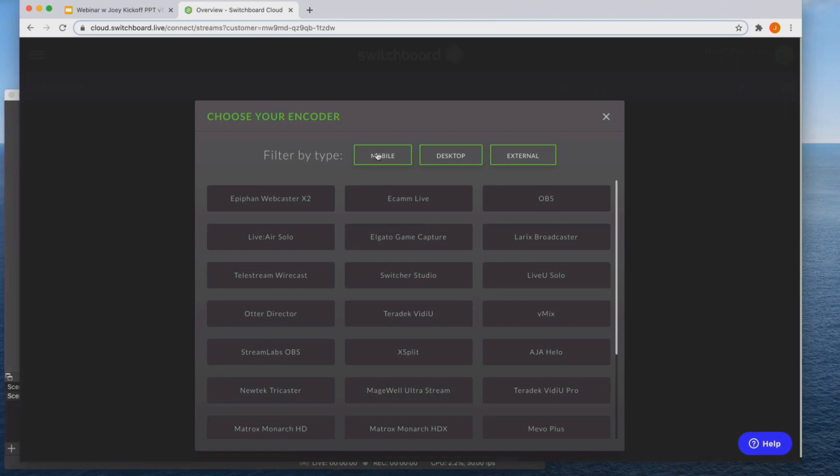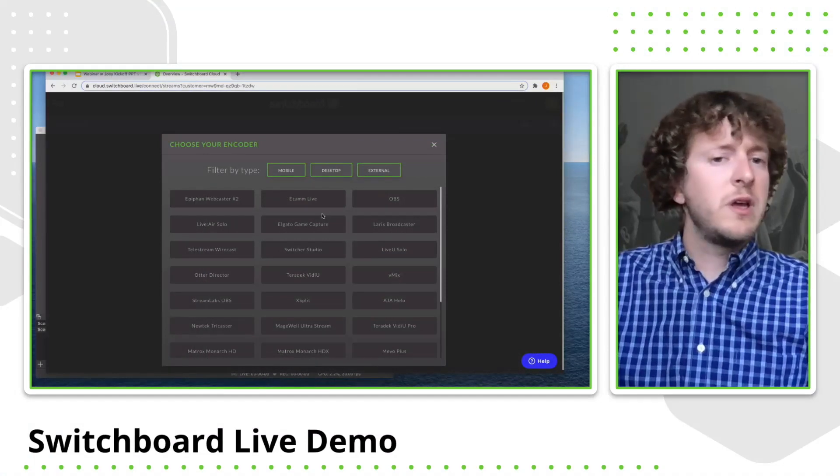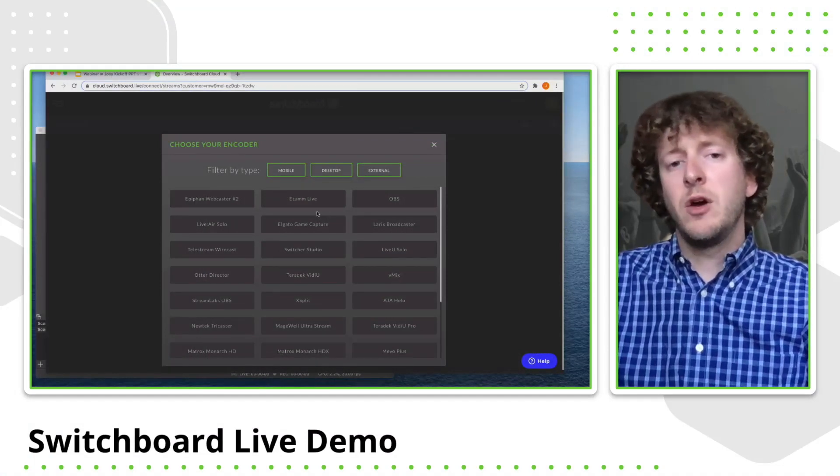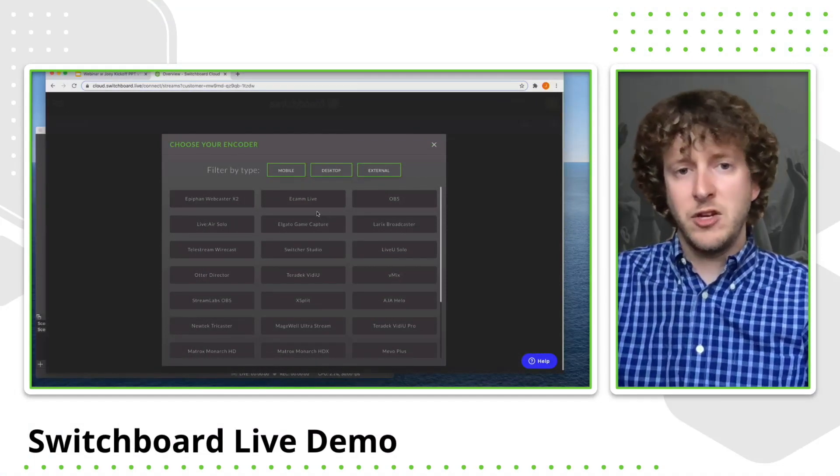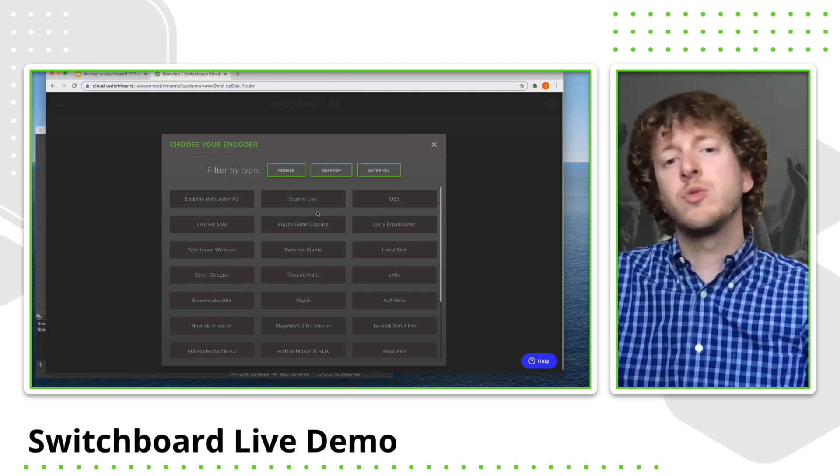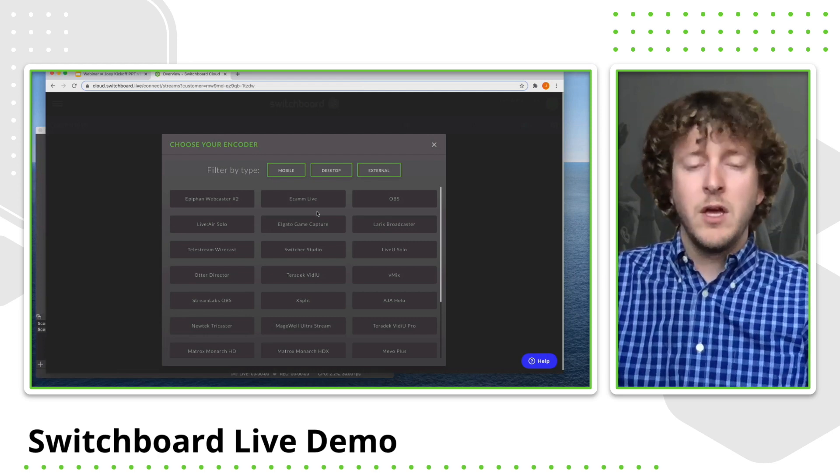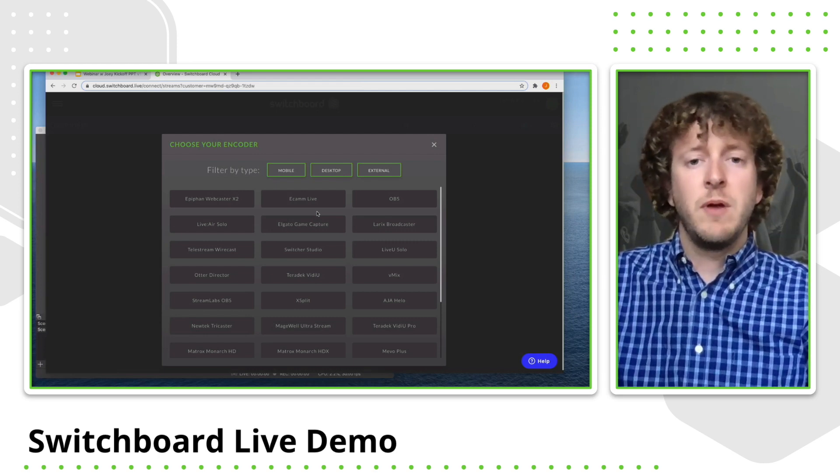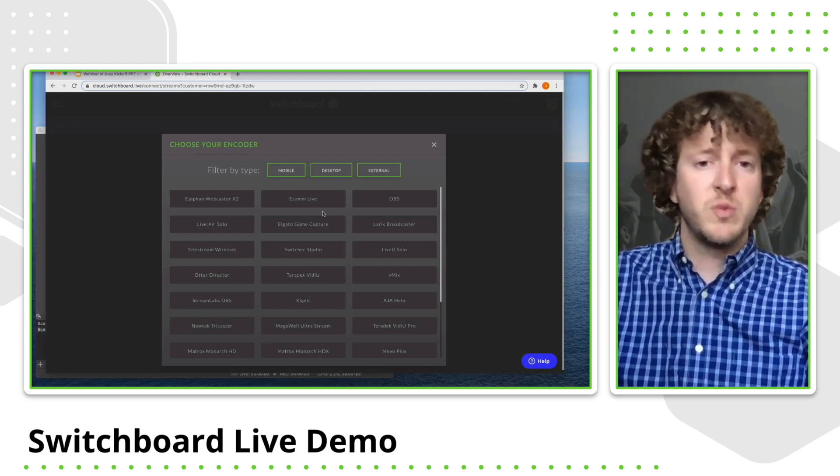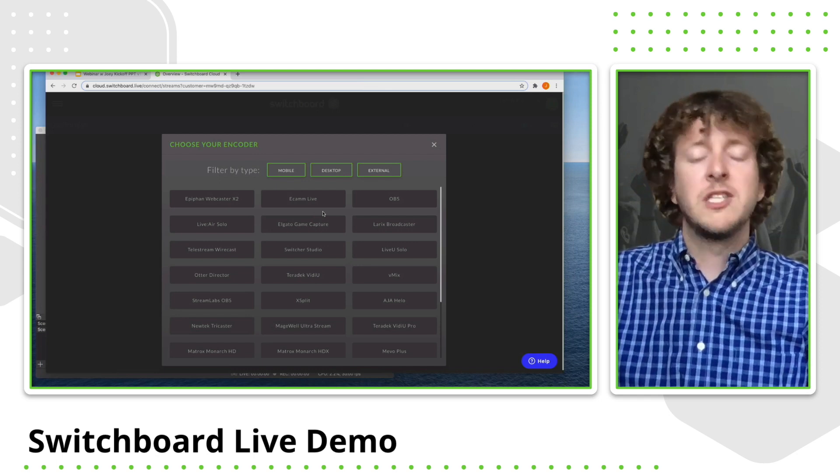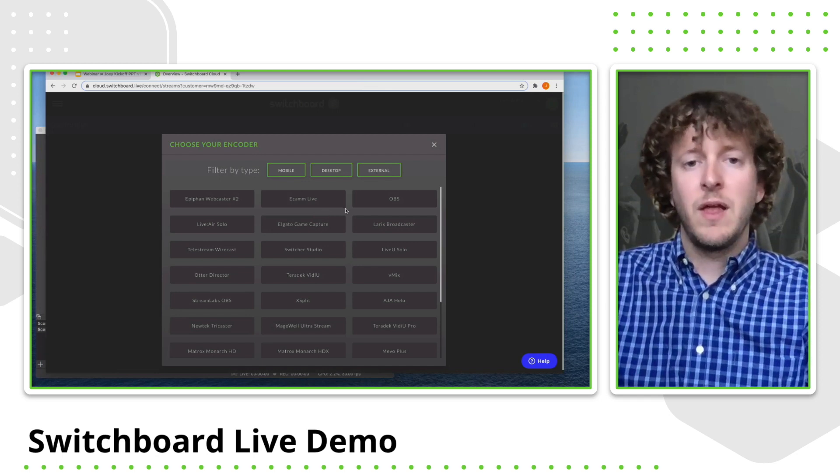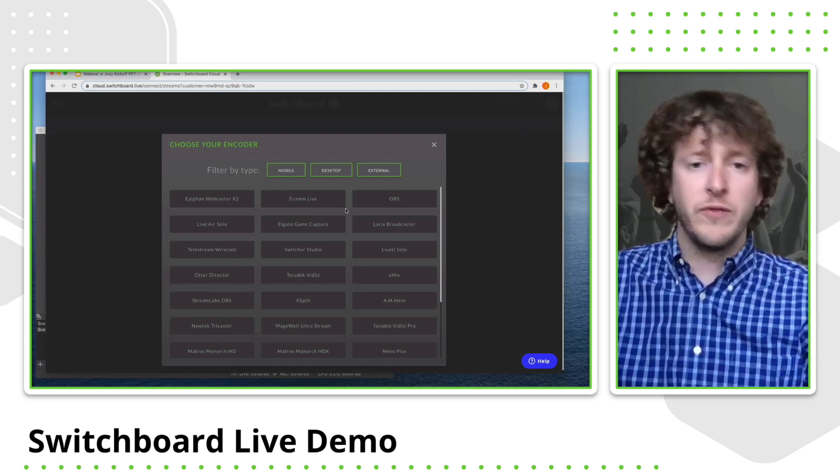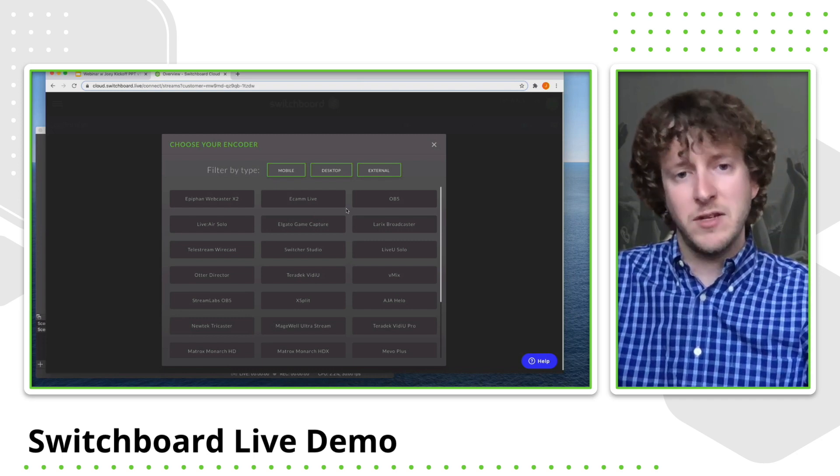There are mobile encoders such as Larix Broadcaster and Switcher Studio, which allow you to stream video from your phone and send it directly to Switchboard. So just to explain, the way Switchboard works is you have your encoder which generates the video. And usually encoders allow you to only send that video to one social media destination. So that's where Switchboard Live comes into play.